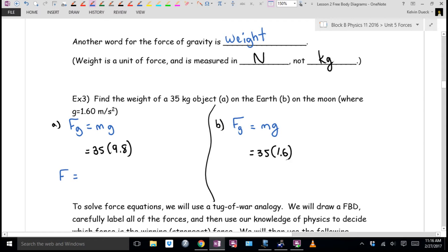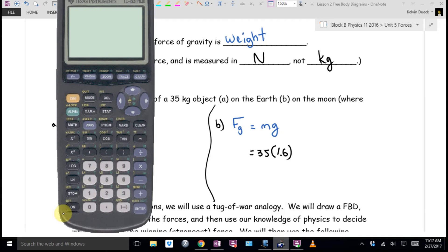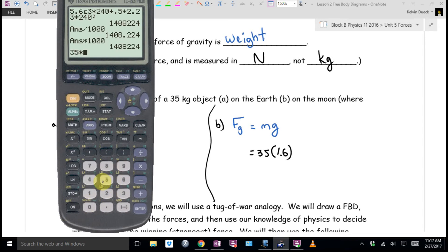Example 3: find the weight of a 35-kilogram object on Earth and on the Moon. Weight equals FG equals mg. On Earth, g is 9.8, so 35 times 9.8 is 343 newtons. On the Moon, g is 1.6, so 35 times 1.6 is 56 newtons. The calculation method is the same, but you get a different answer depending on which planet you're on.